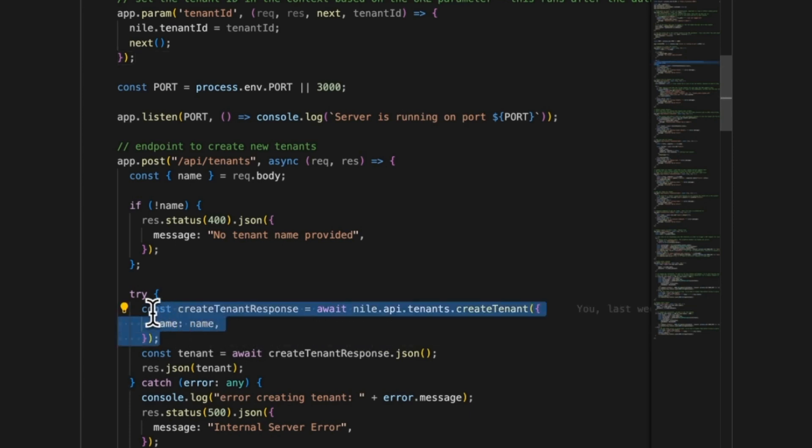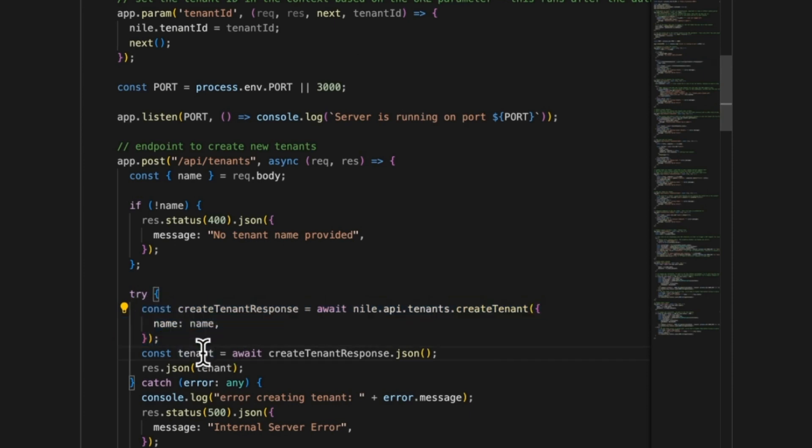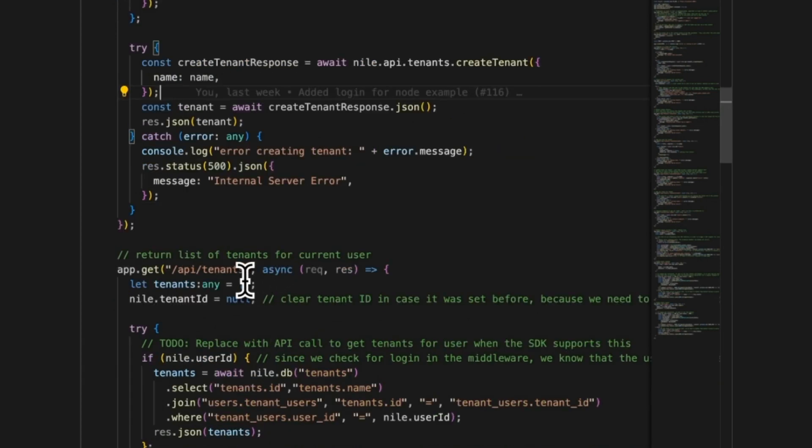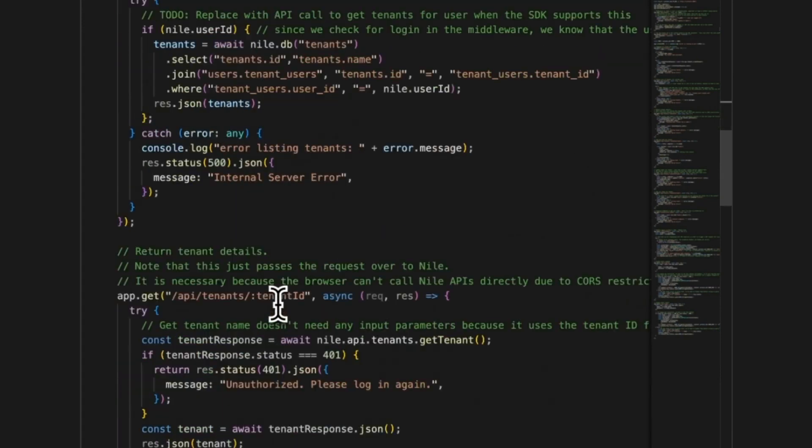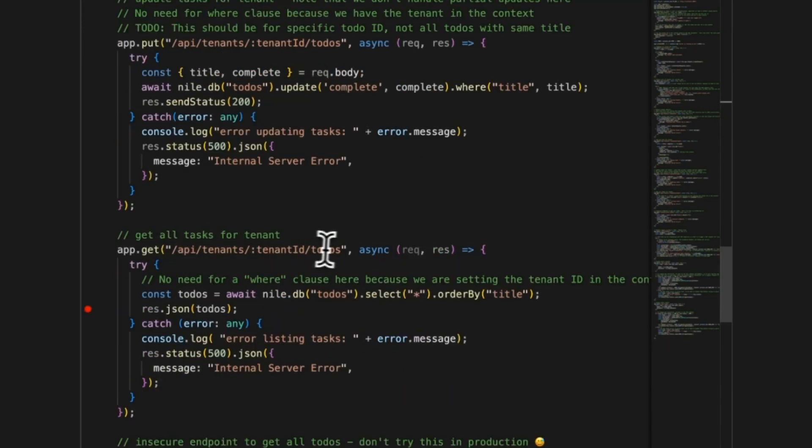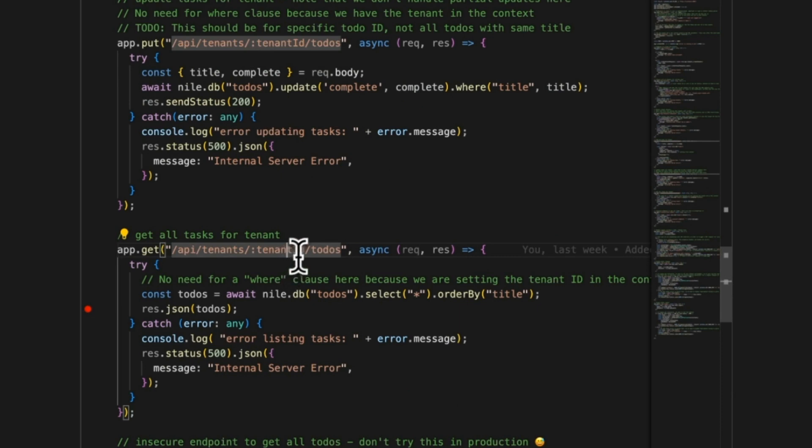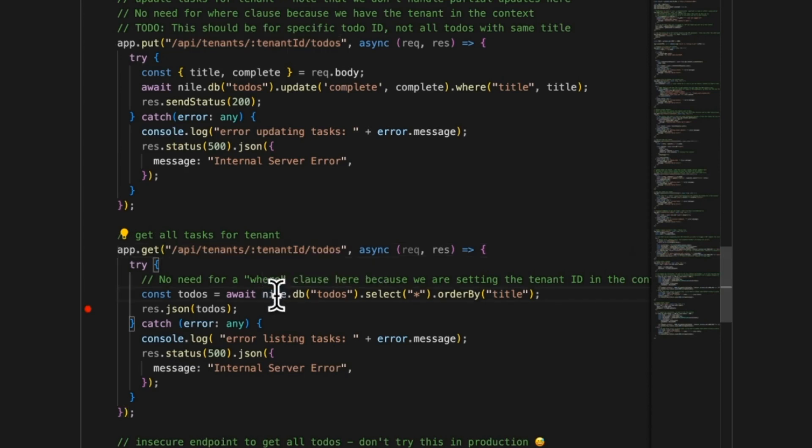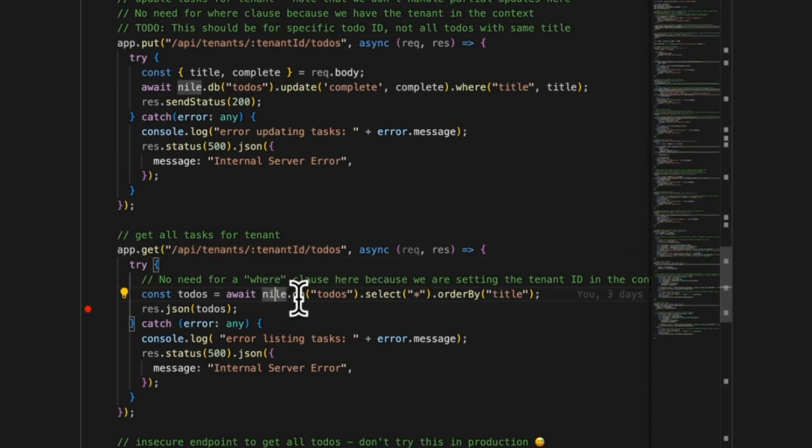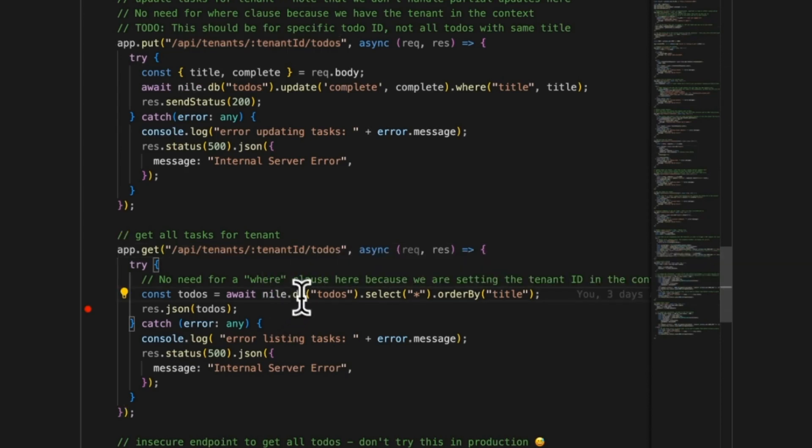But over here, I don't have to tell Nile create a tenant and then connect it to the user. I don't have to tell it even what is the user for that matter, because I already set it up in the interceptor. All I have to do is call create tenant and pass in the name. That's it. Another interesting API that is worth looking into is the one for listing the to-dos. Get all tasks for tenants. You see that we have the tenant ID in the path. The middleware actually picks it up and tells Nile this is the current tenant. Nile knows what is the current tenant, what is the current user, and it has its access token so it can actually validate it.